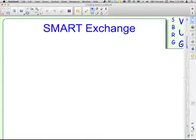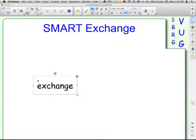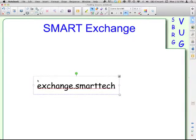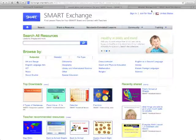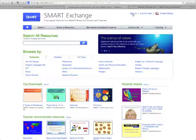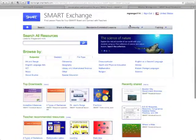The first one is the Smart Exchange. Smart has its own website: exchange.smarttech.com. Come up to the top right and click 'Join for Free' to create yourself an account. Once you do that, you'll be able to sign in and start downloading. It'll have your username up there, and now you can start searching.